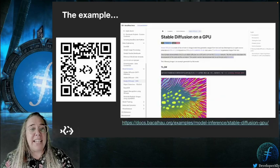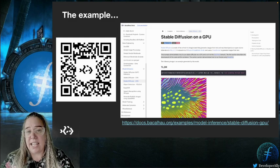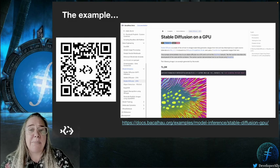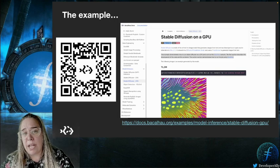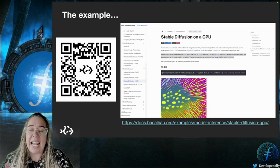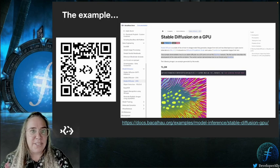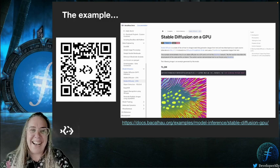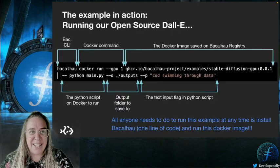You can find the example I'm going to go through today in the Bacalhau docs, along with a host of other really awesome examples you can try out for yourself. In this video, we're going to be building, testing and running machine learning code, which will take any text you provide and transform it into a funky and original image. Pretty cool, right?